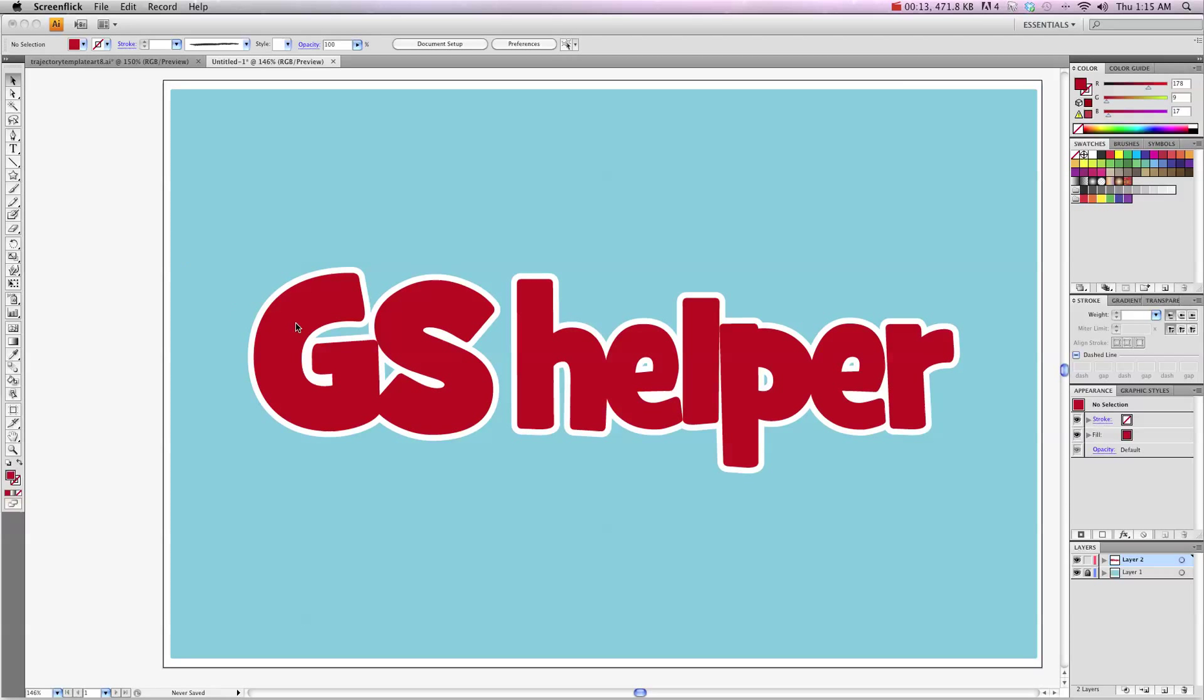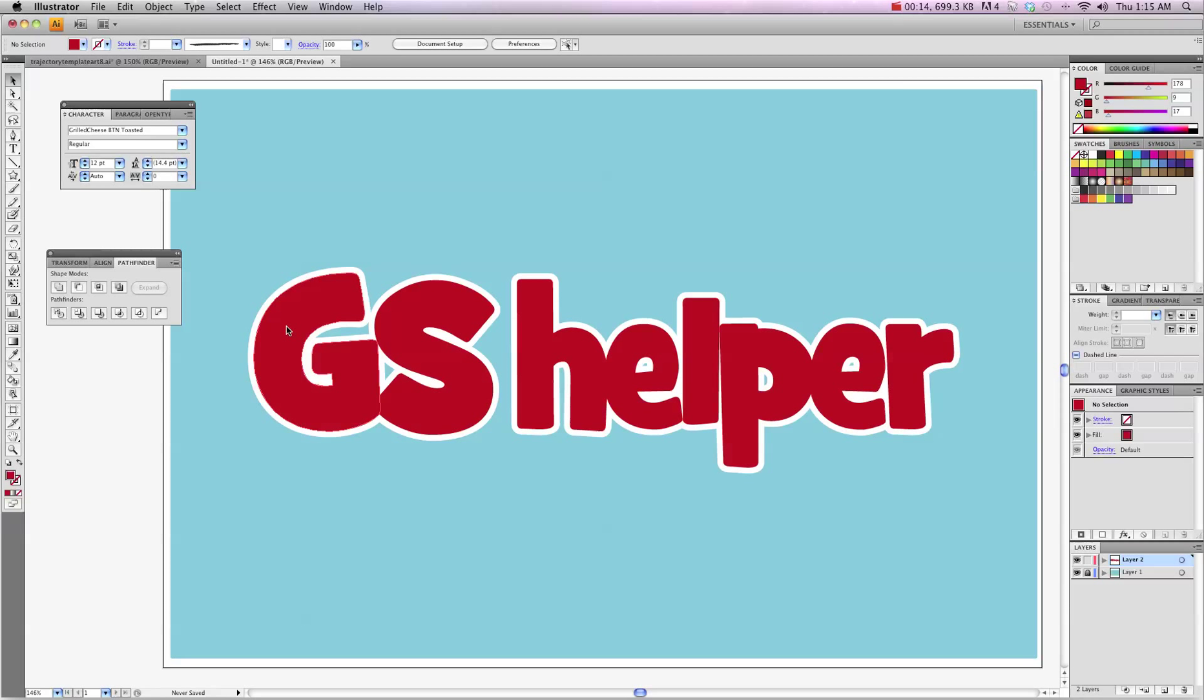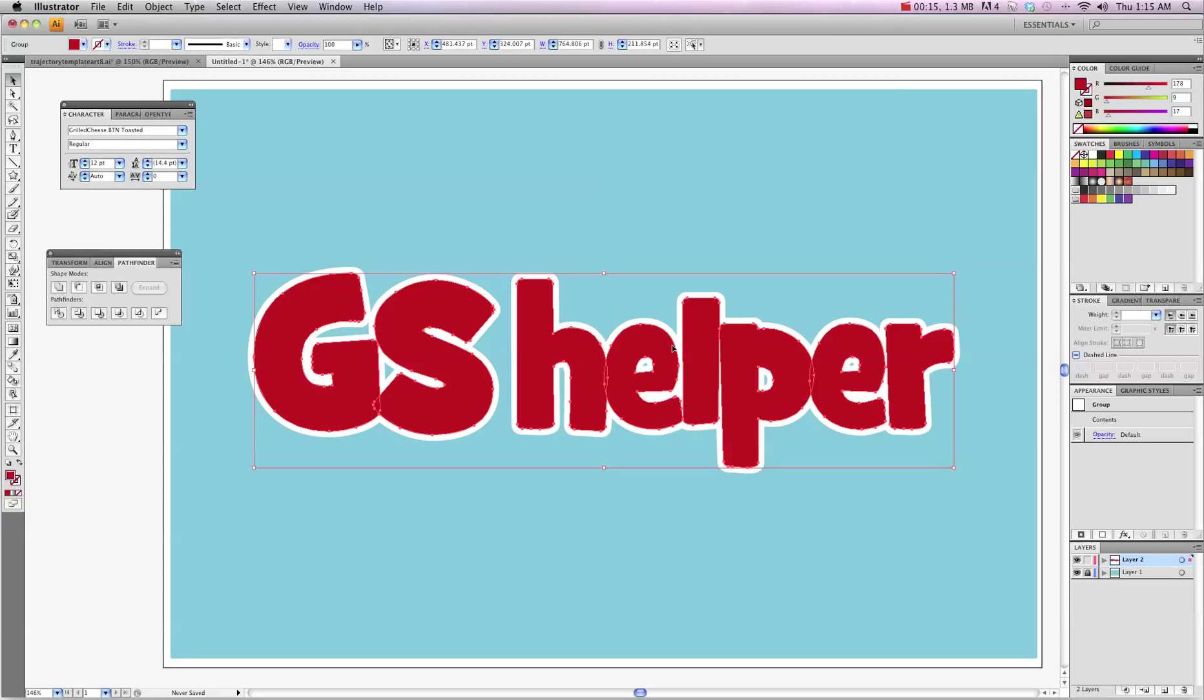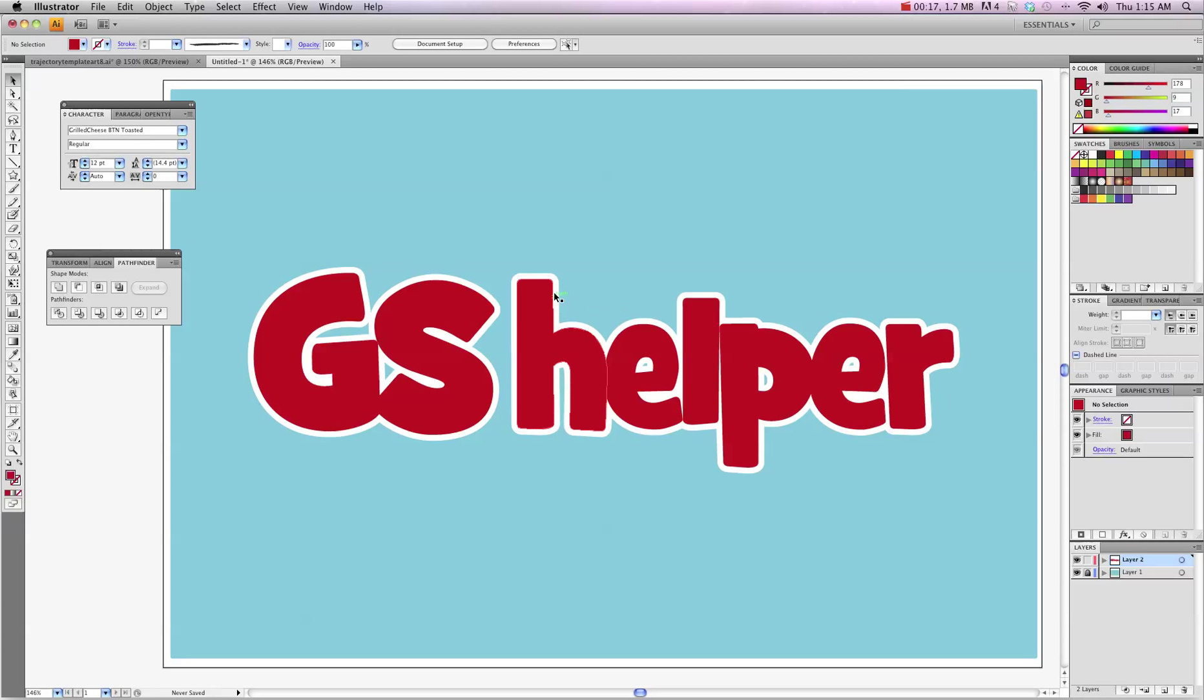So what I've done is I've created my GSHelper font here and I put a nice backing behind it of white but now I want white stitching and it's fairly simple to do.